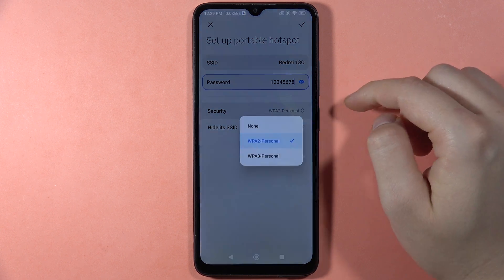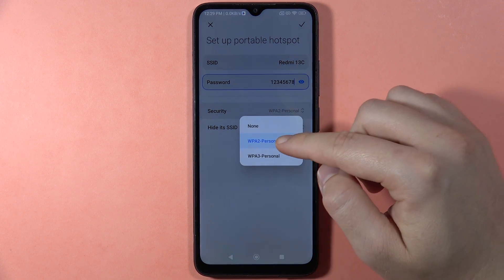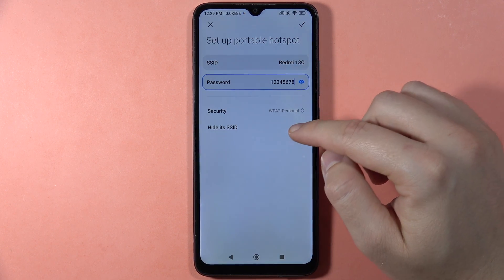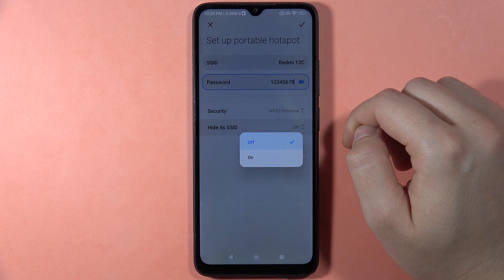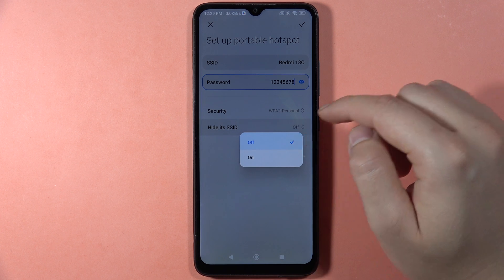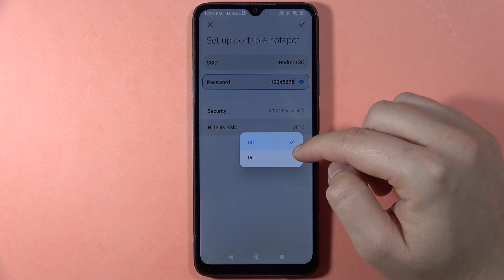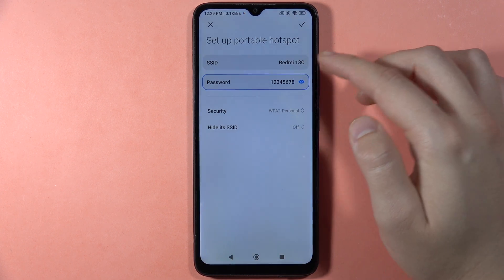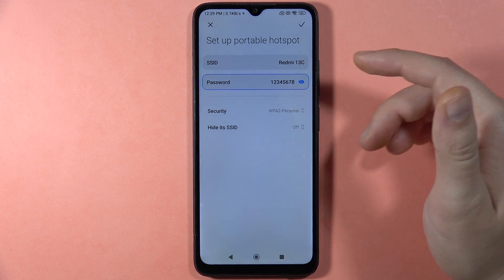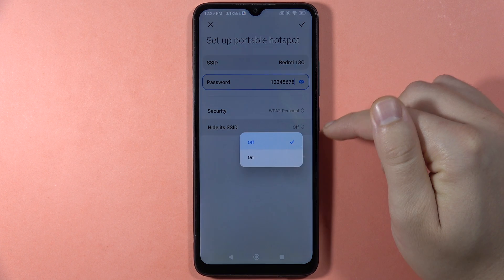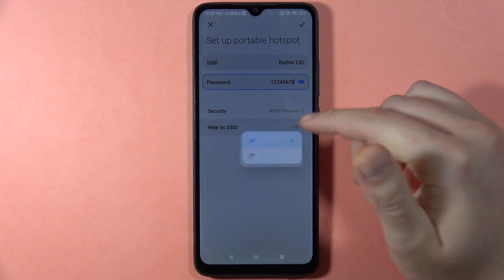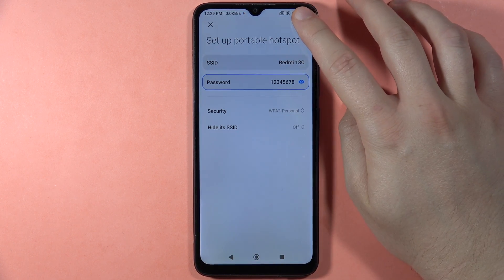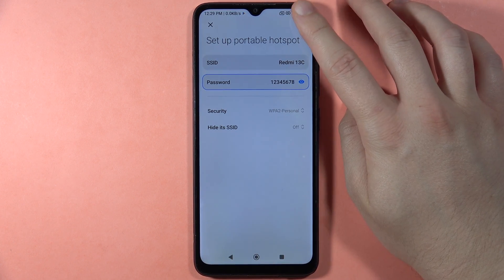Now we can pick the security — I recommend staying with the default. Here you also have the option to hide the SSID, which will hide the name of your hotspot, but I'm going to leave that off.